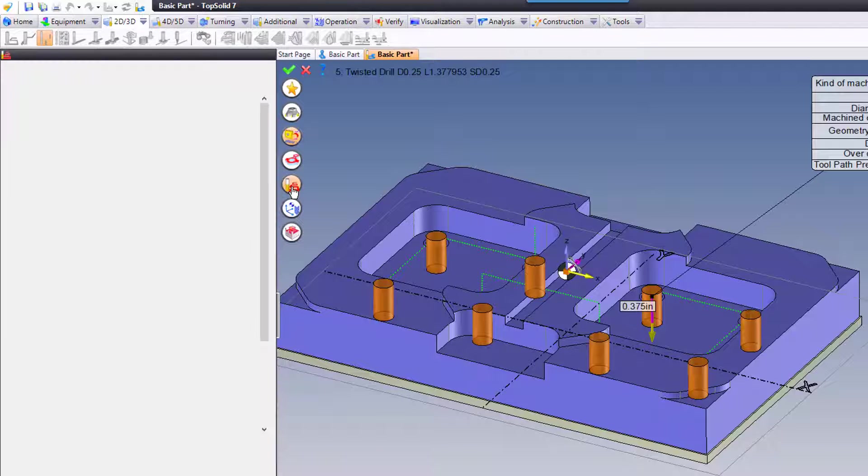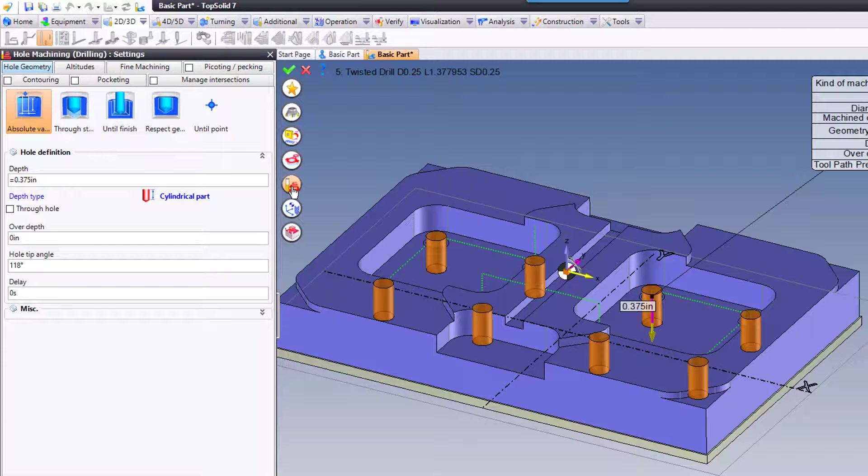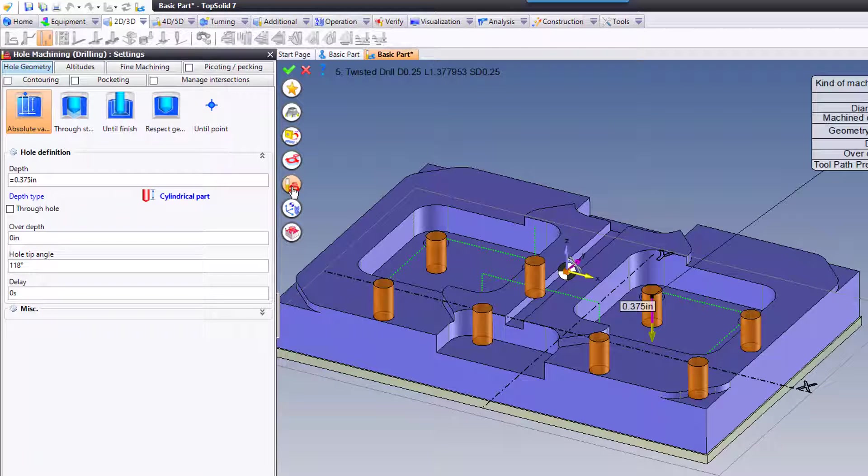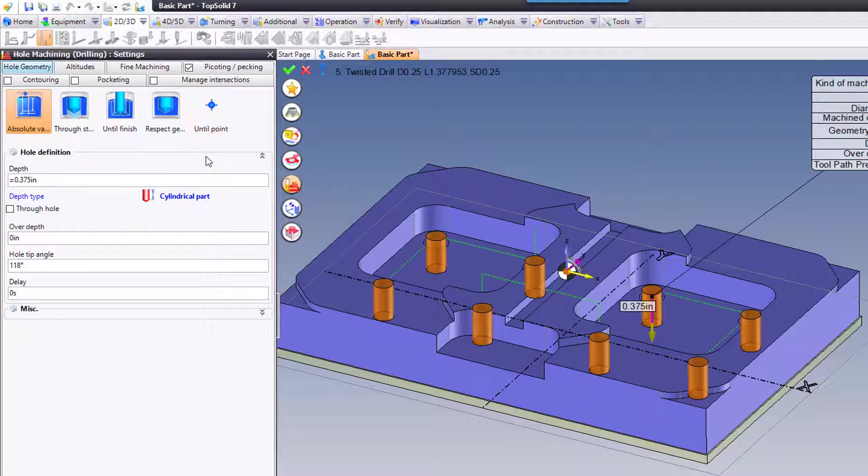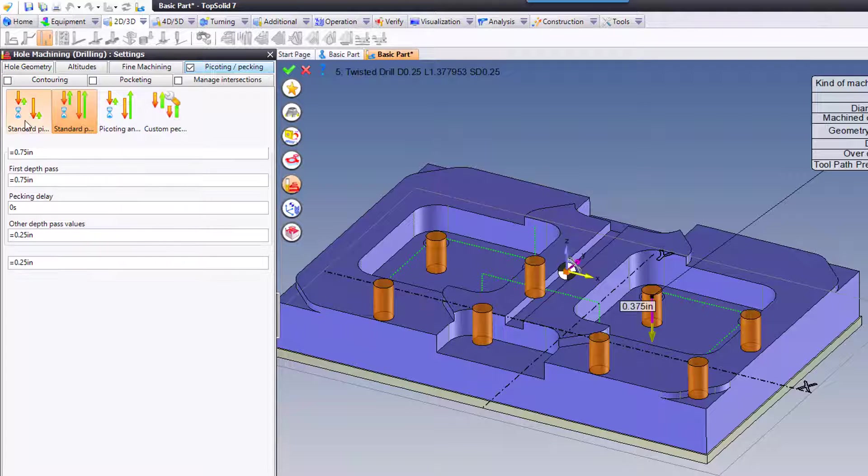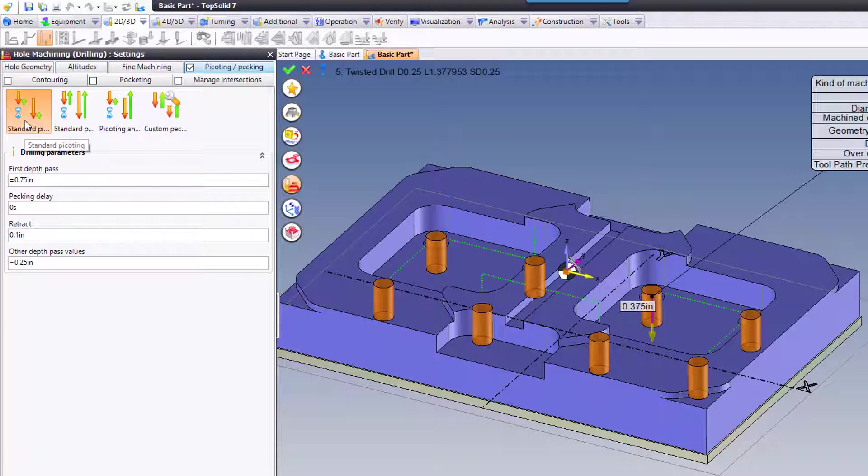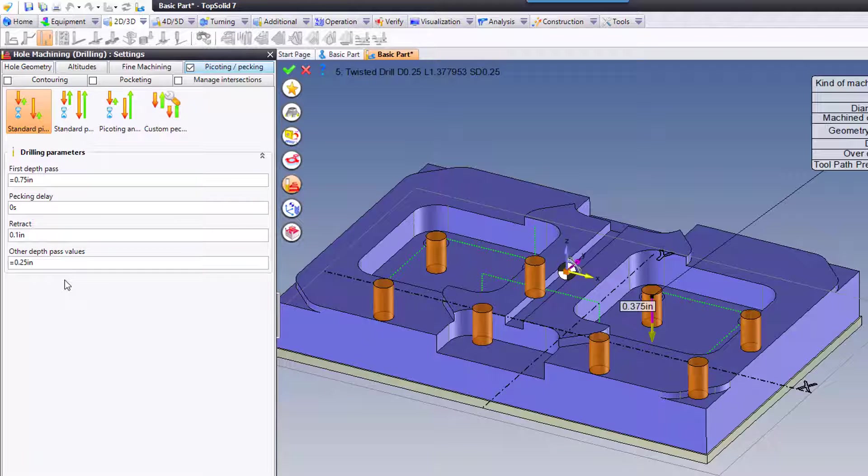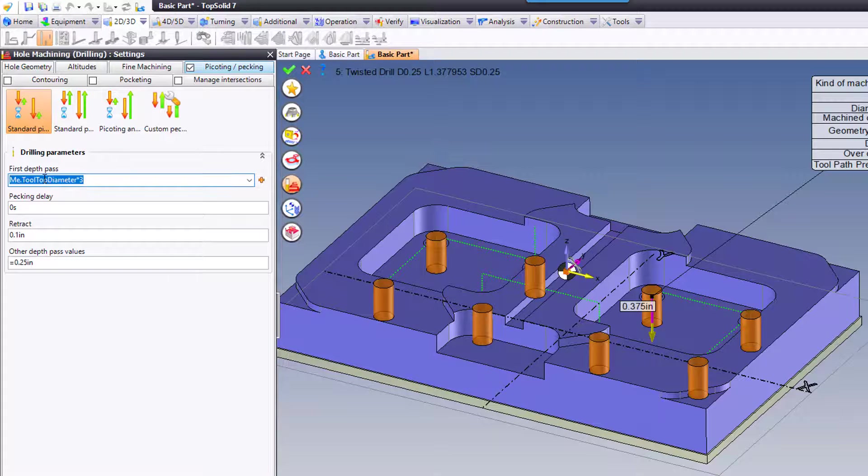If I go into my Settings, because I'm in Drilling now, maybe the only other thing we're concerned with is using a pecking or clearing routine. Here's your pecking, your chip break cycle, this is a clearing cycle. Choose it, fill in the settings below, and away you go.